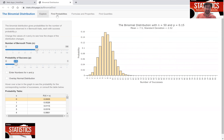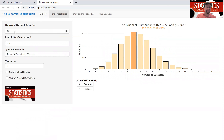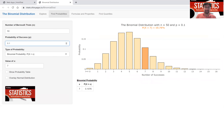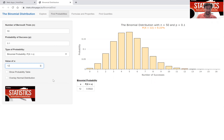To find individual probabilities for any n and p, go to the Find Probability tab. Type in the number of trials — let's keep it at 50 — and the probability of success, let's set it to 0.1. You can hover over bars to get probabilities, or look at the value of x. For example, x equals 7 shows the probability of getting exactly seven successes is 10.76 percent. You can type in any number — for 12 successes it's only 0.2 percent.